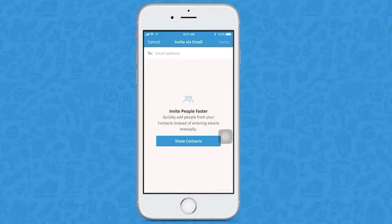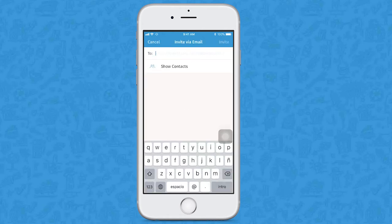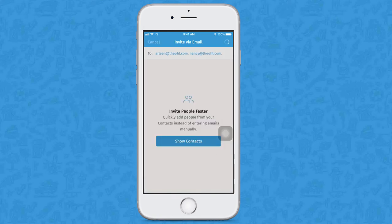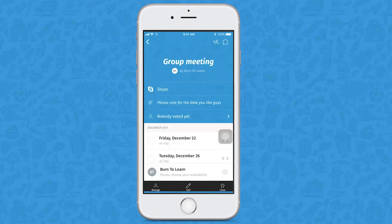Send invitations to your teammates so they can participate. Everybody then has to vote for the time that fits best for them.